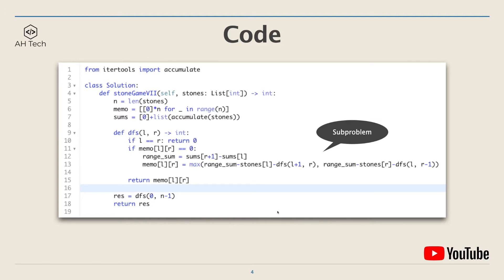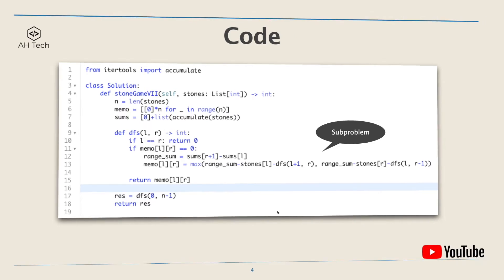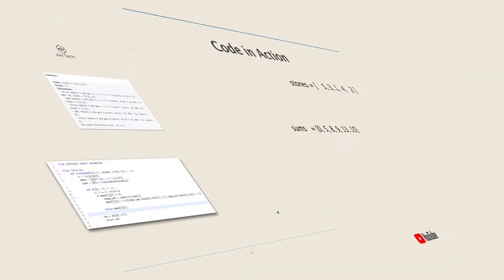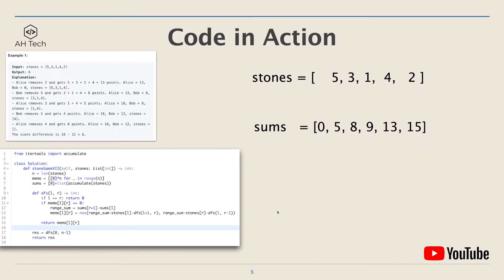Now let's see the code in action. We'll be looking at example 1, and the stones array is [5,3,1,4,2]. First is to generate the accumulated sums array and attach a dummy zero at the front.